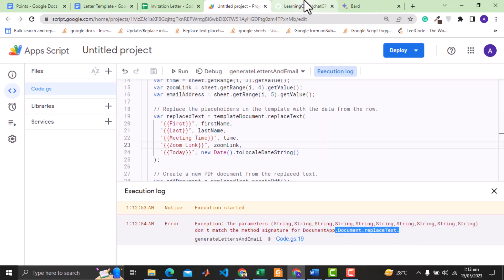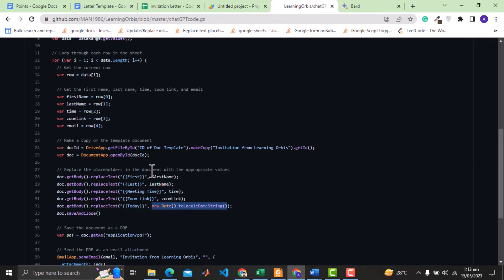If we see the working code generated by ChatGPT 3, the correct way is to get the body of the document and then apply the replace text method on it. Again this is quite disappointing.